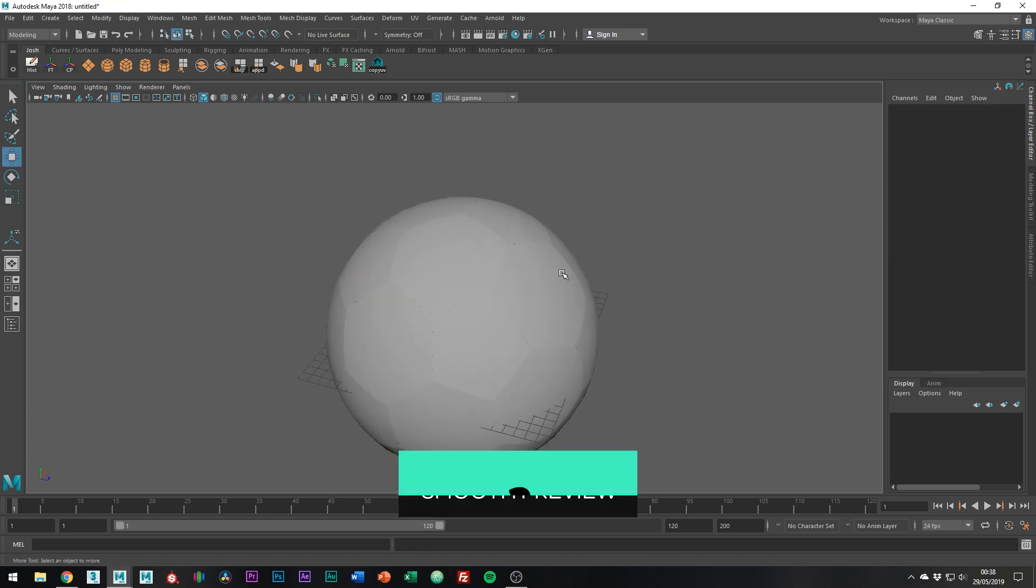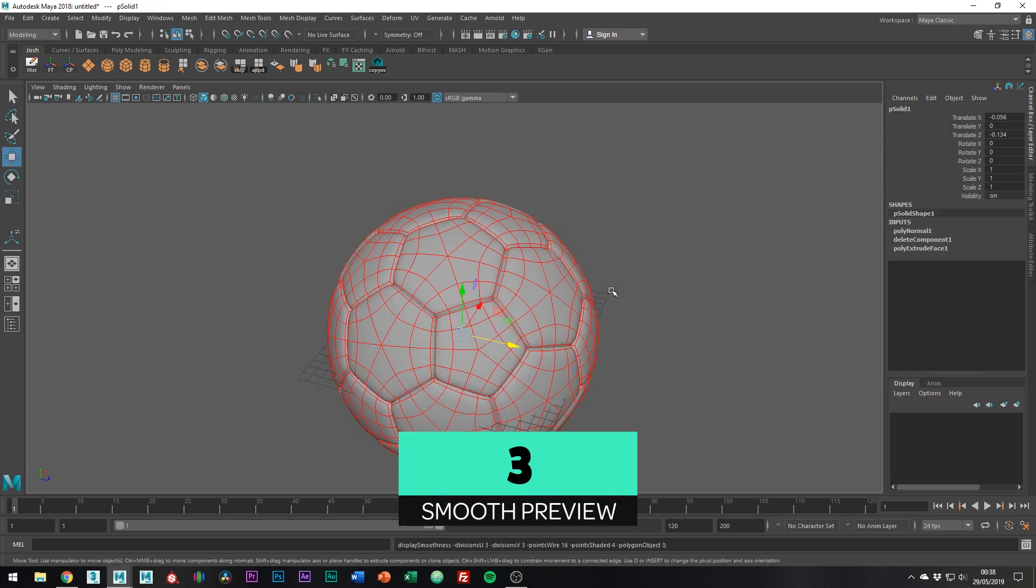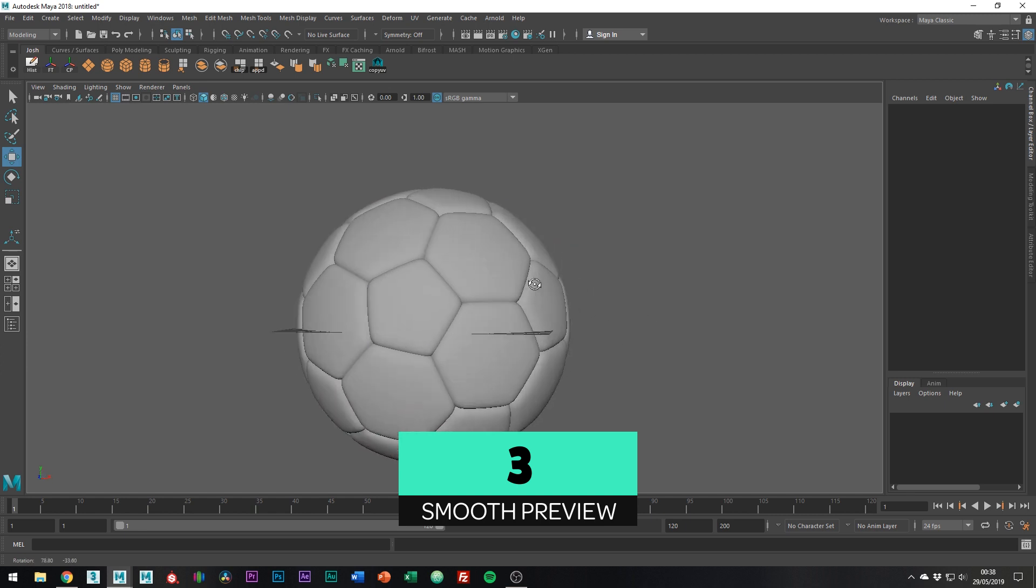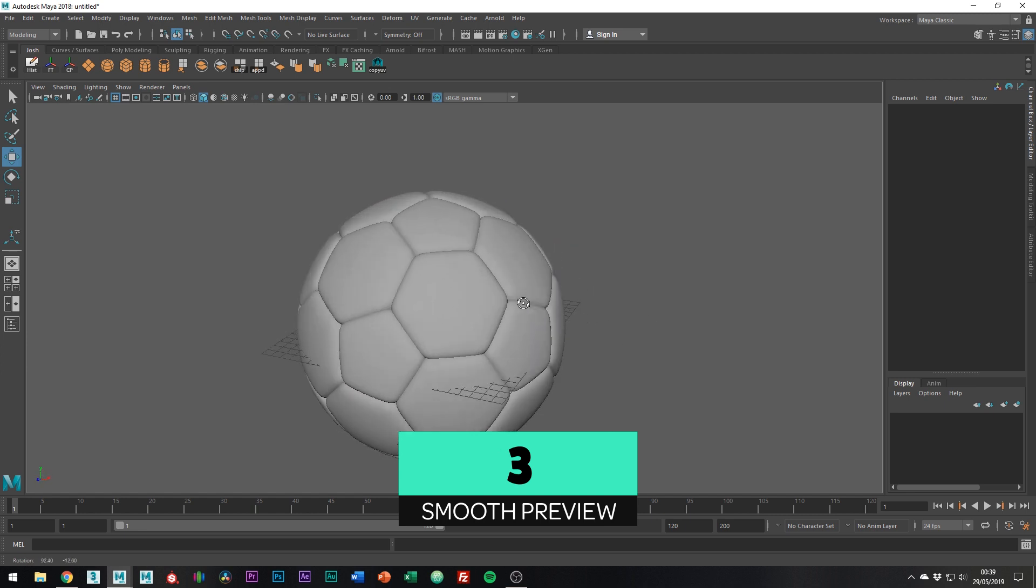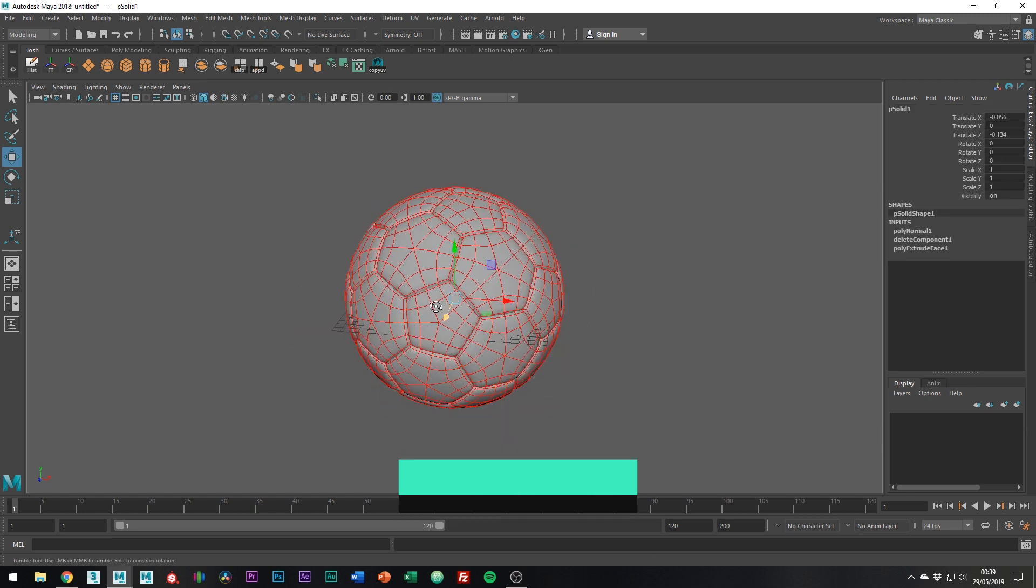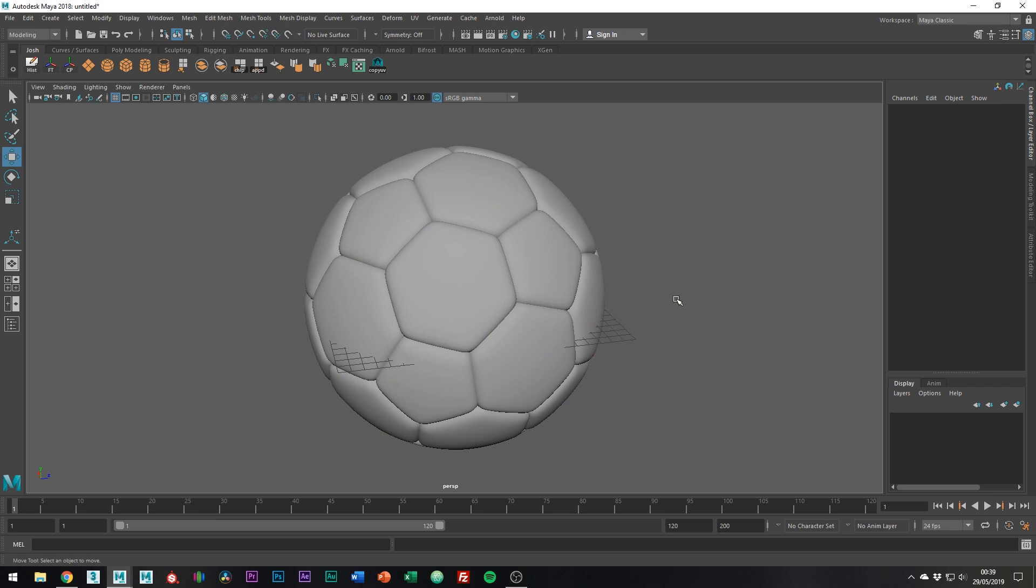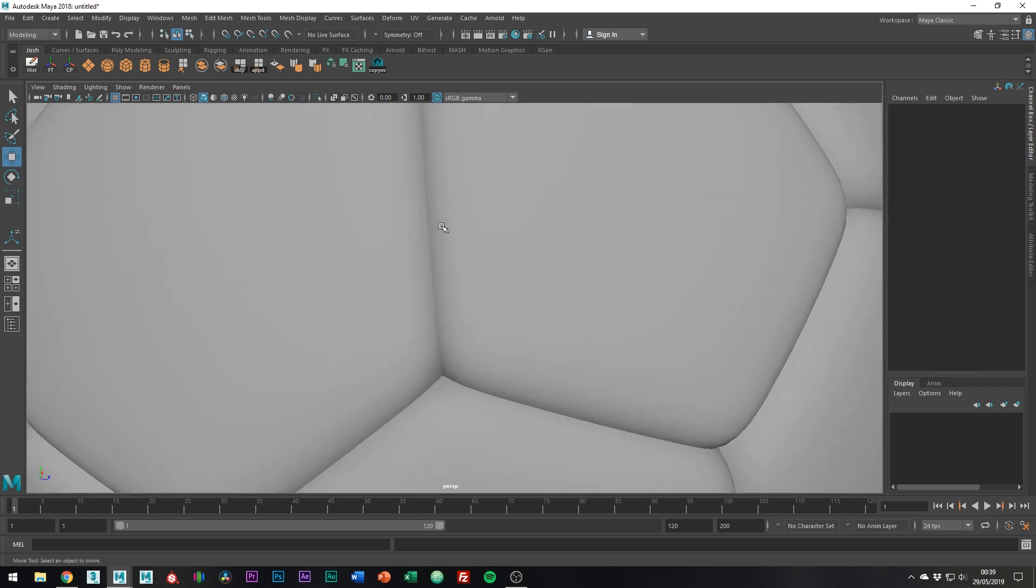Press 3 for smooth preview and you can see the end result. You can see how the negative offset on the extrusion helped and they have a nice and closed appearance to the mesh.